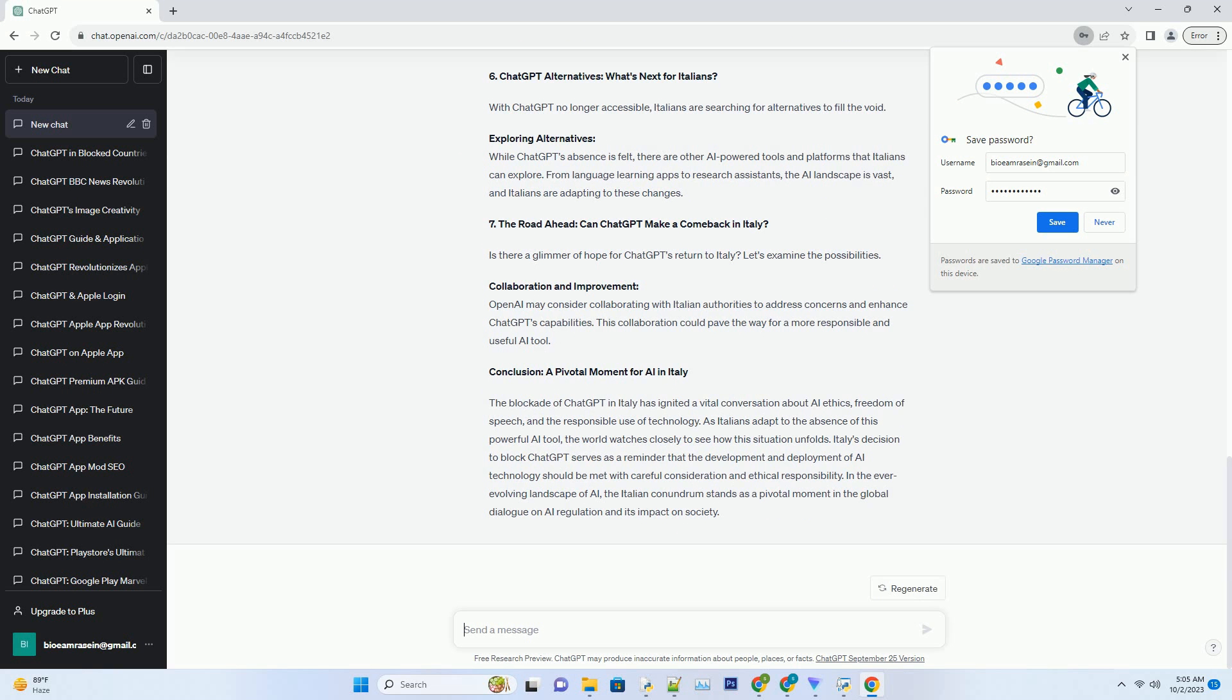Number 5: The International Ripple Effect - Is Italy Setting a Precedent? Italy's move to block ChatGPT might have implications for other countries, potentially setting a precedent for AI regulation.